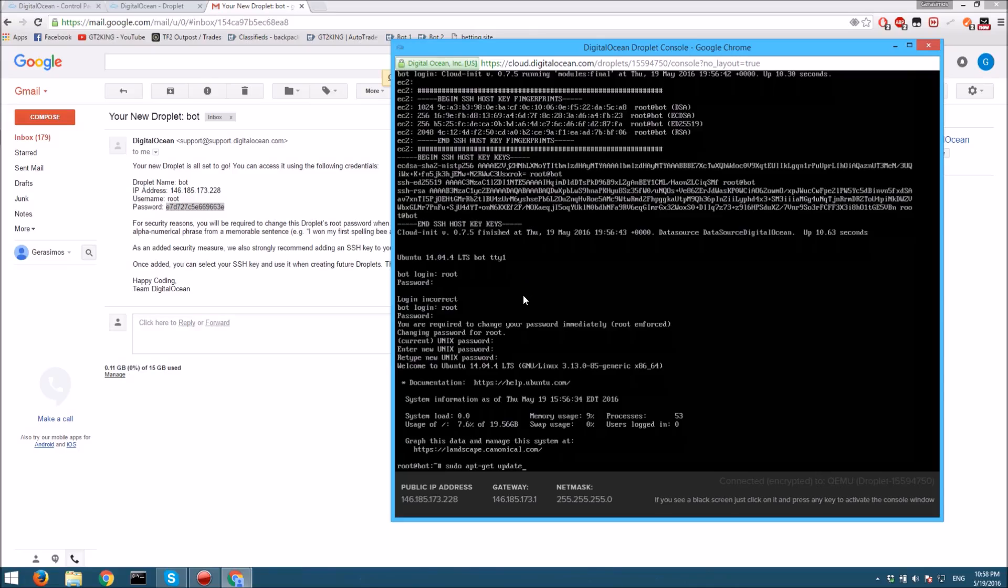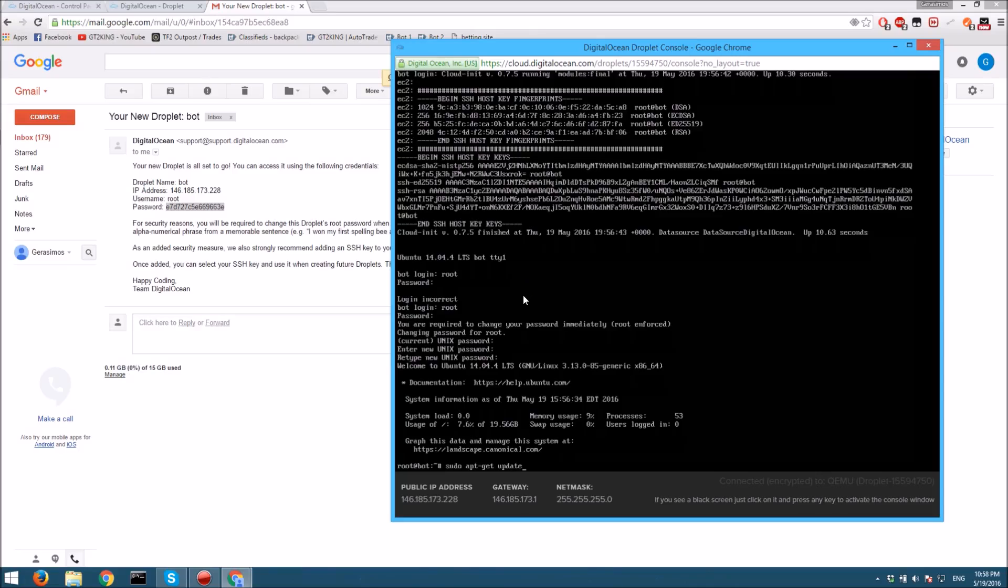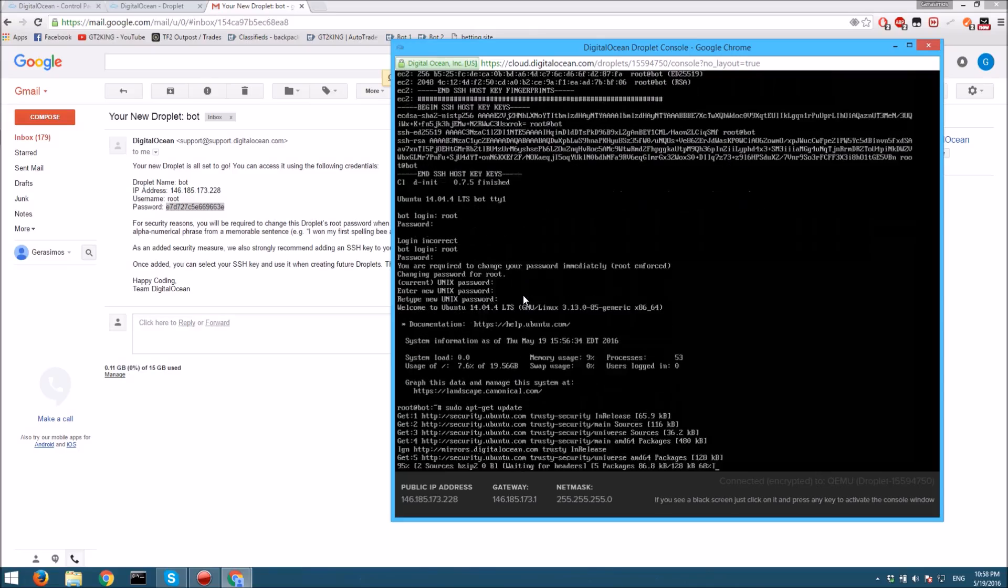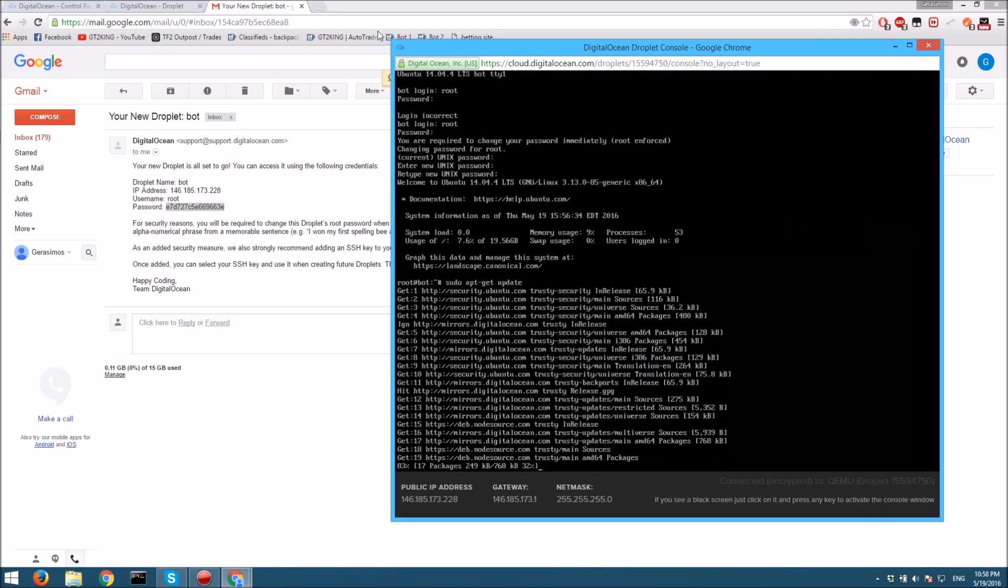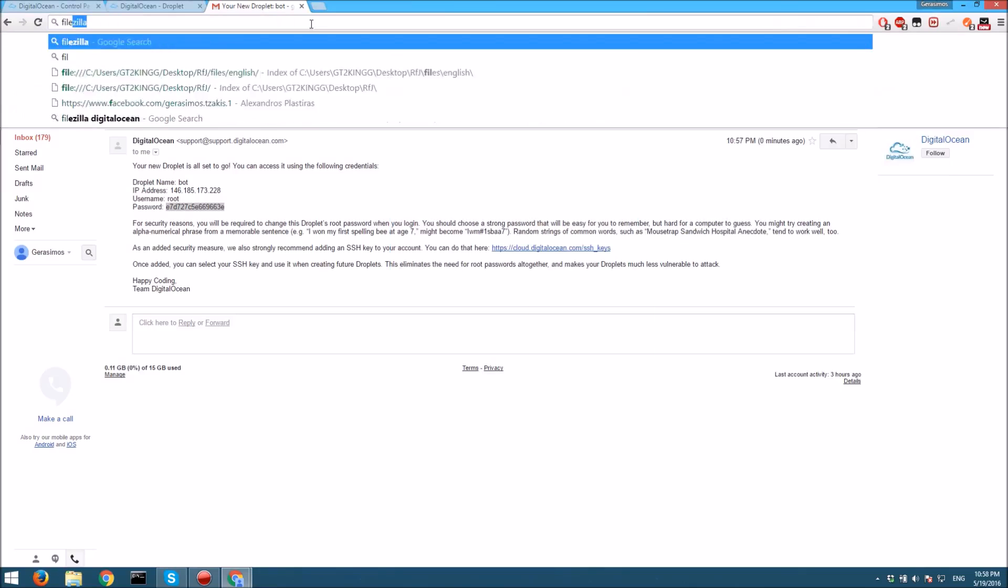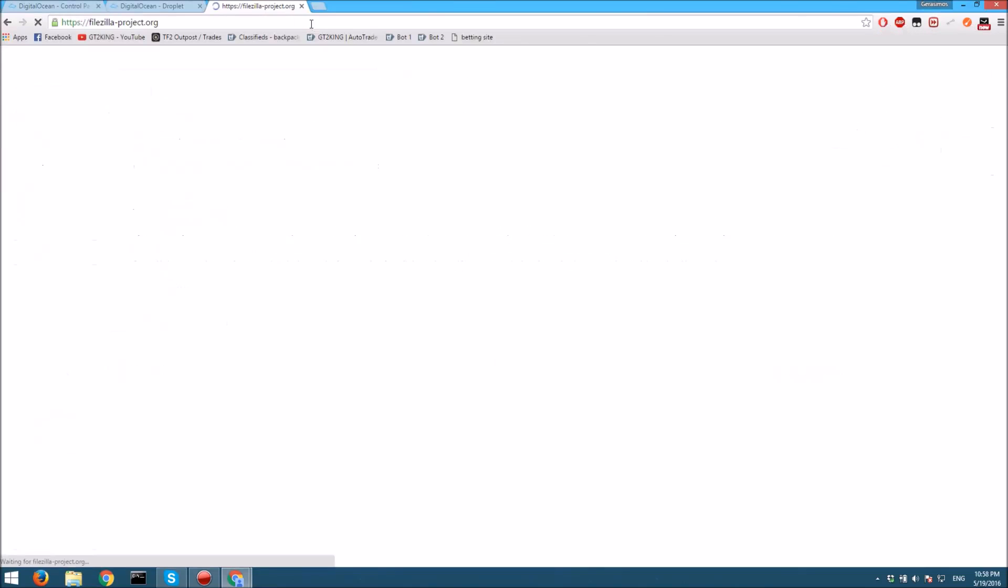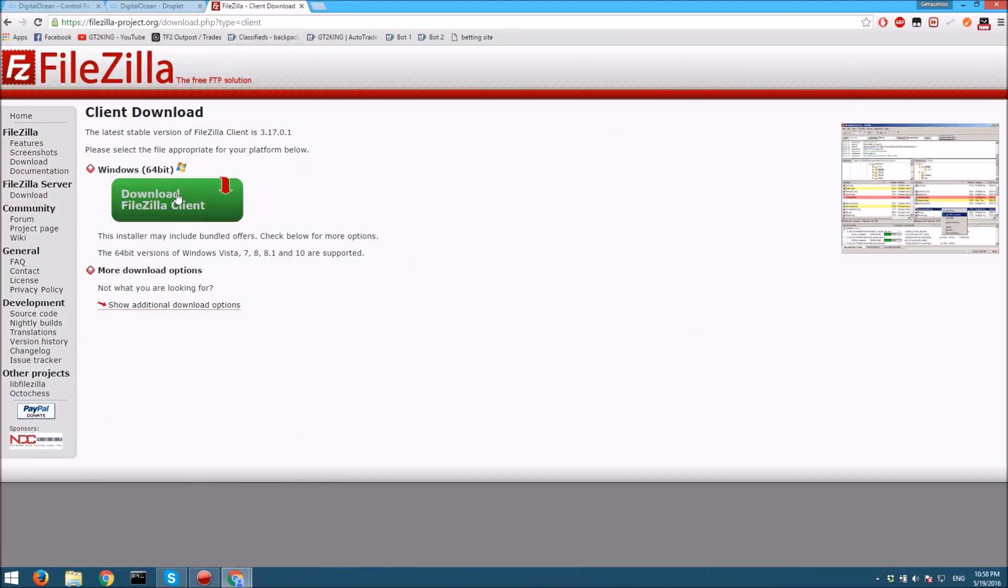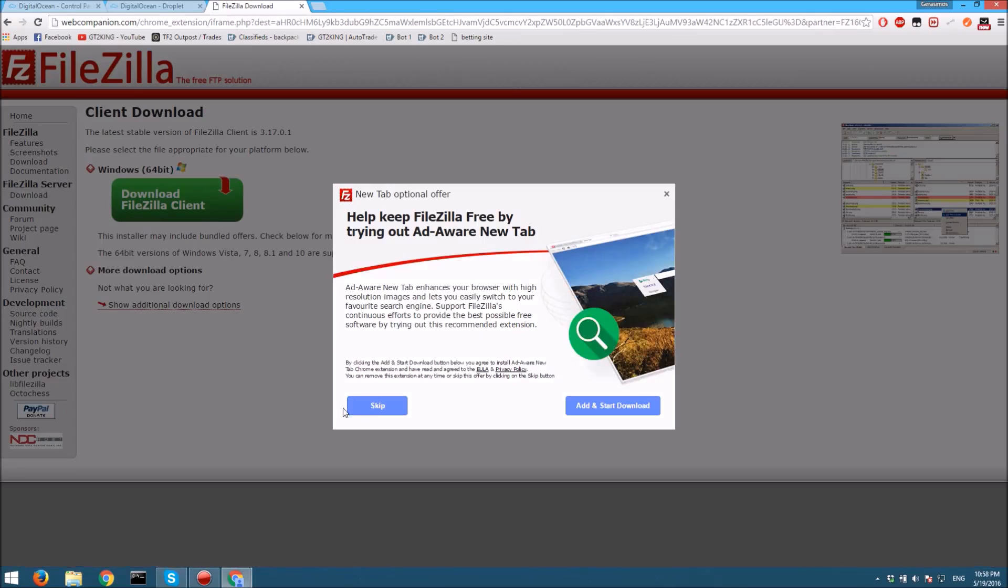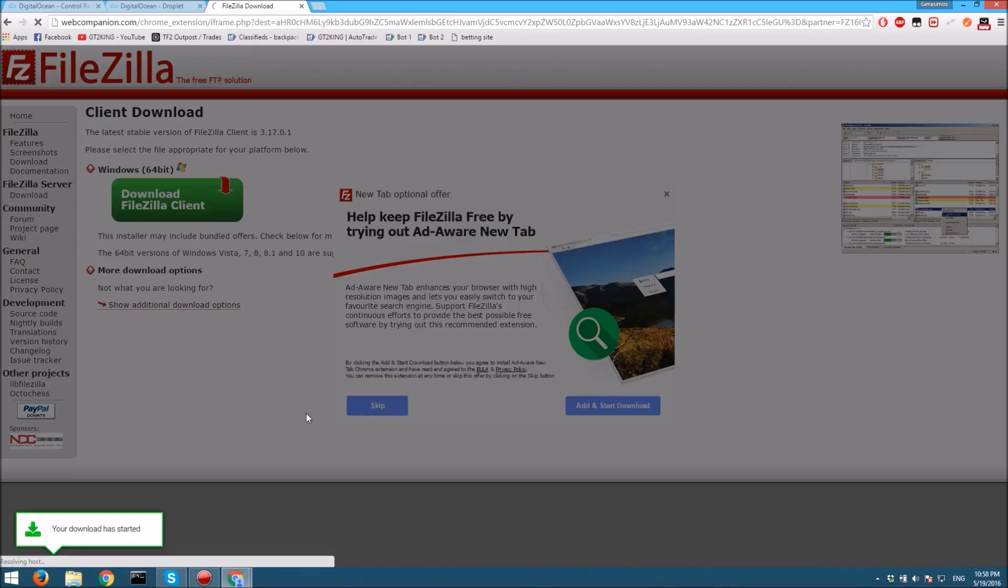Now what you want to do is go to filezilla-project.org and you want to download the FileZilla client for all platforms. Then just click download FileZilla, skip this, and it'll download and install it.